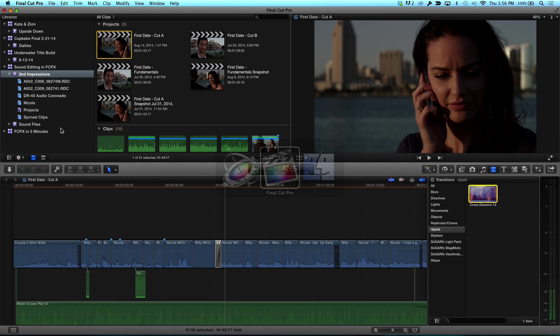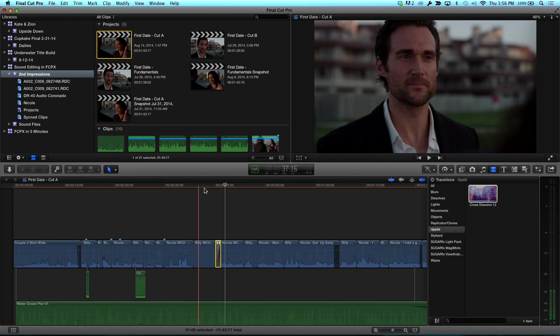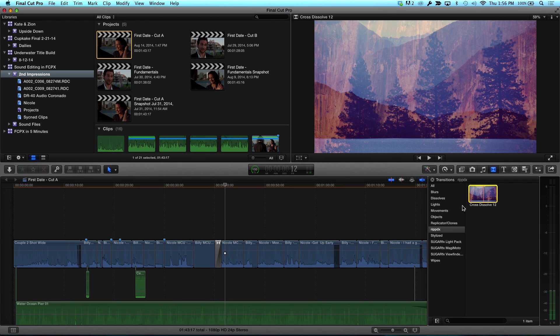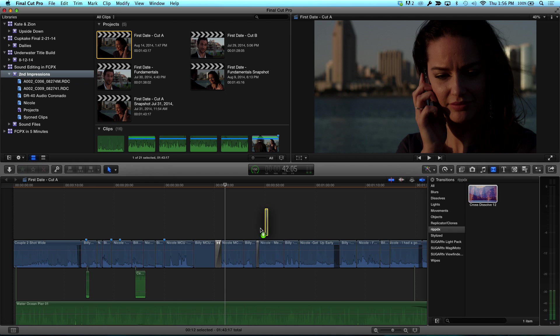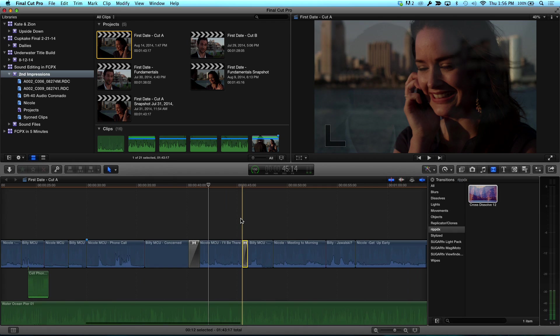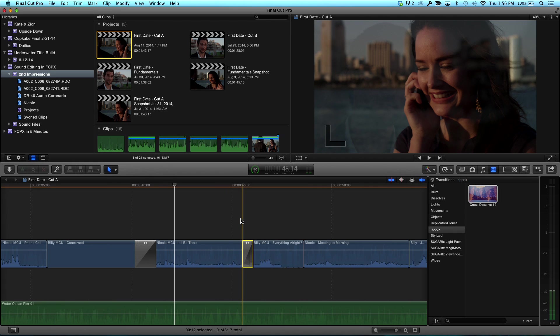So all I have to do is set Command S to save, toggle back to Final Cut. And let's go ahead and grab this same transition. And let's drop it on this time. And look at that. I can see right away it's about half the size. It's about, yes. In fact, we get Ctrl D. It's 12 frames. 12 frames.